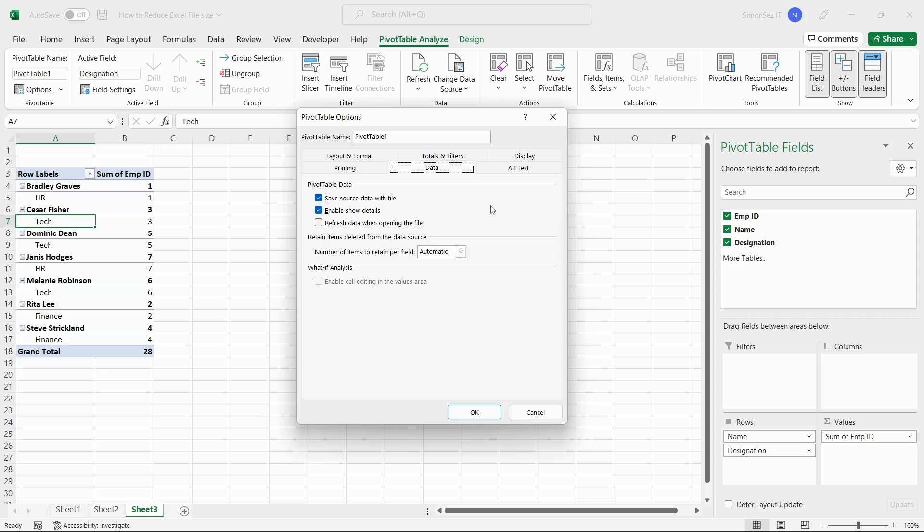Click on the Data tab in the pivot table options dialog box. Under the pivot table data section, uncheck the check box for Save source data with file. Check the check box for Refresh data when opening the file.